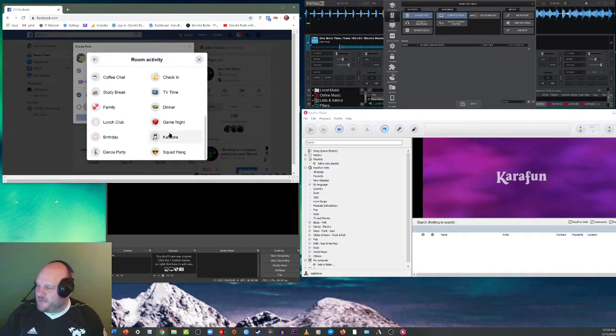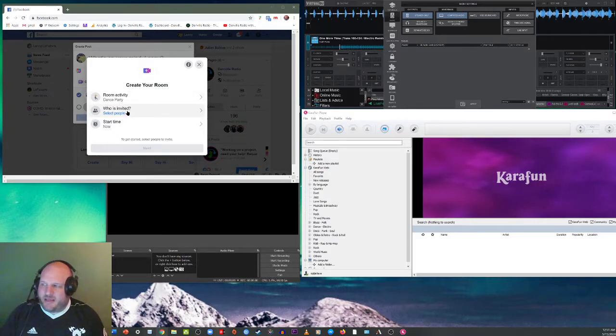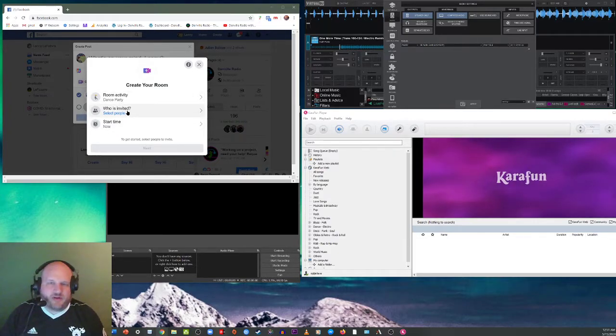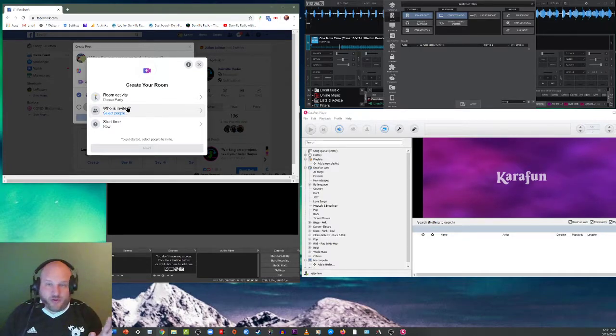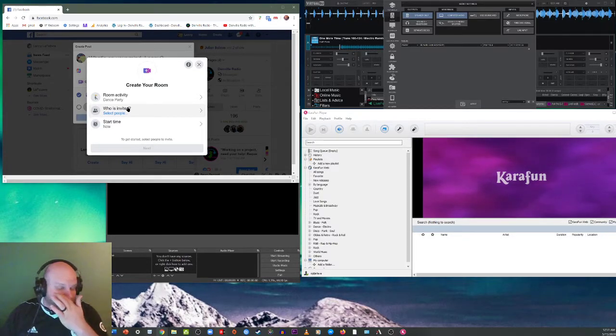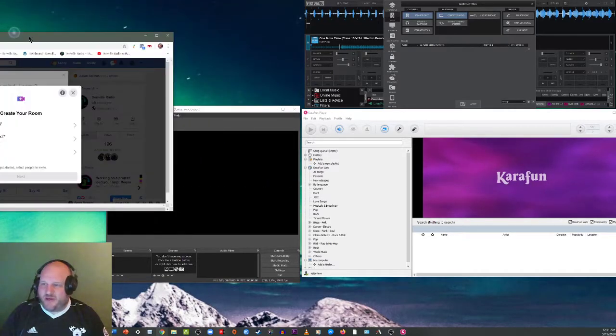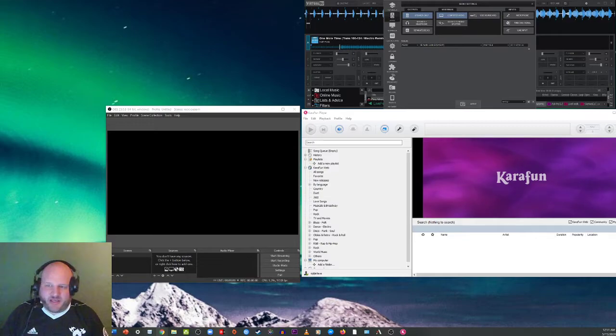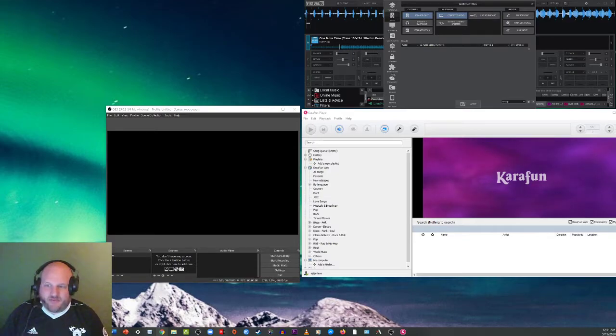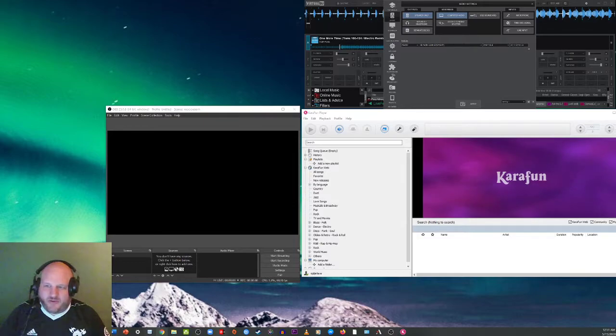And there goes the create a room pop up comes up. So what we're going to do is we're going to click on room activity. And right now we're going to call this one a dance party. We're a little bit larger there. Click on dance party and then who's invited.